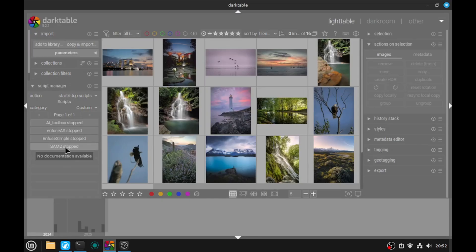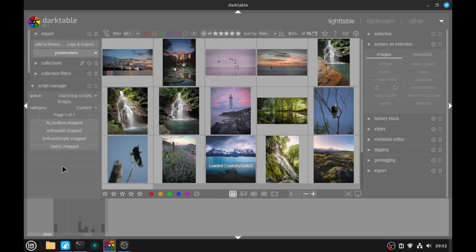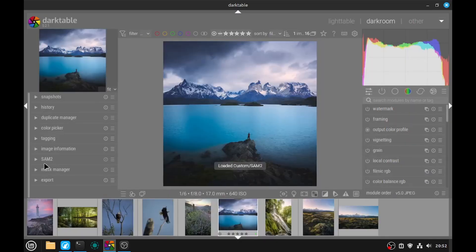If the Lua Script Manager was not installed, I suggest you look at my video about Enfuse Simple — in that video I explain how to install the Lua script module. Next, we can start that plugin. Once started, we can open a picture, and on the side panel we will see our SAM2 plugin.